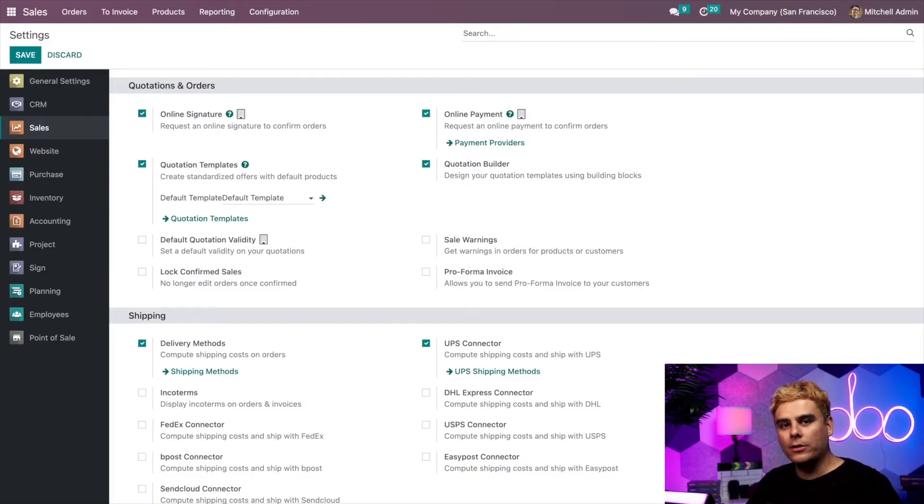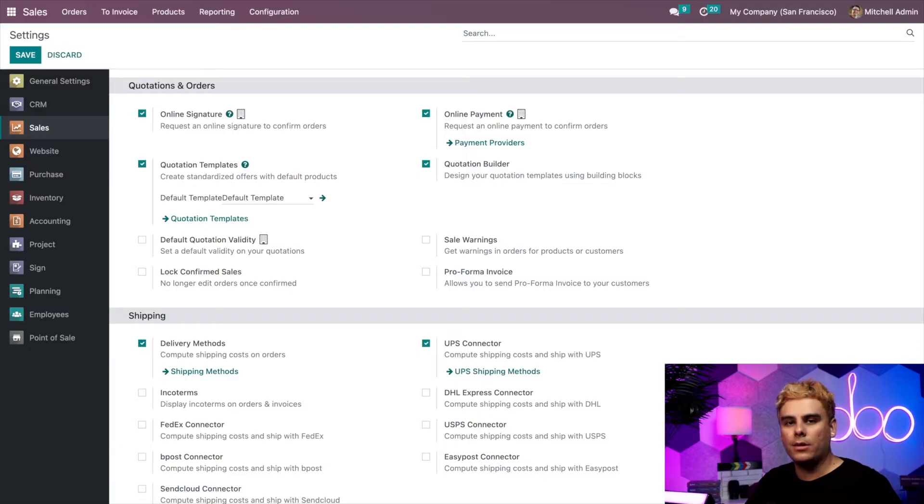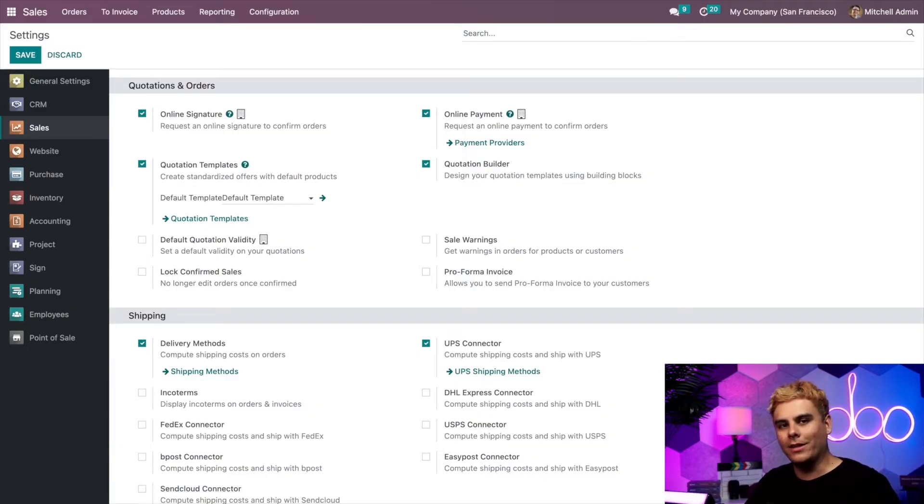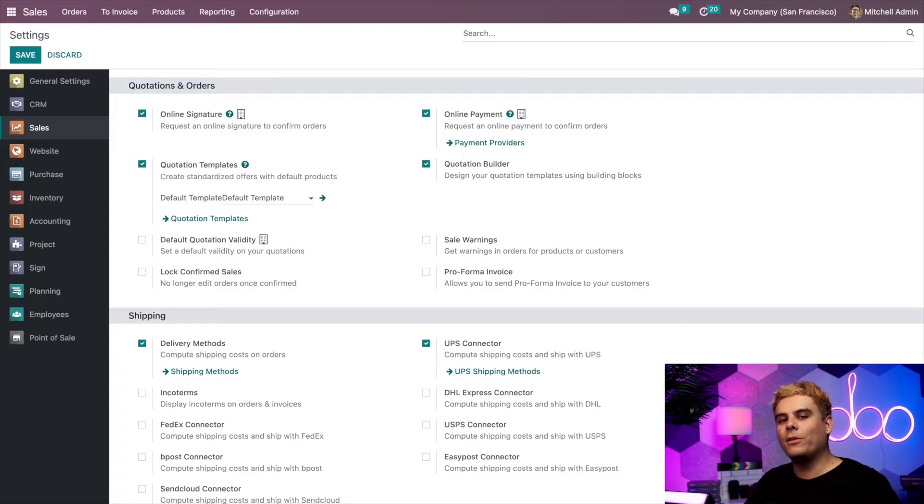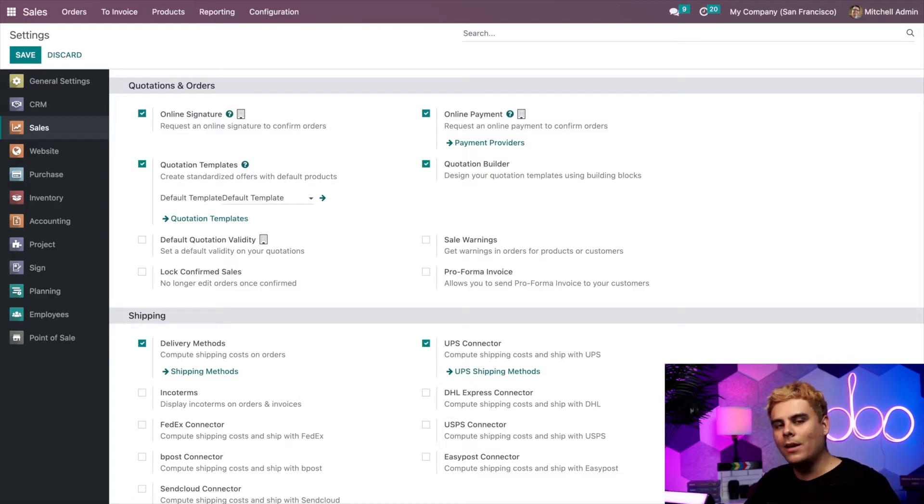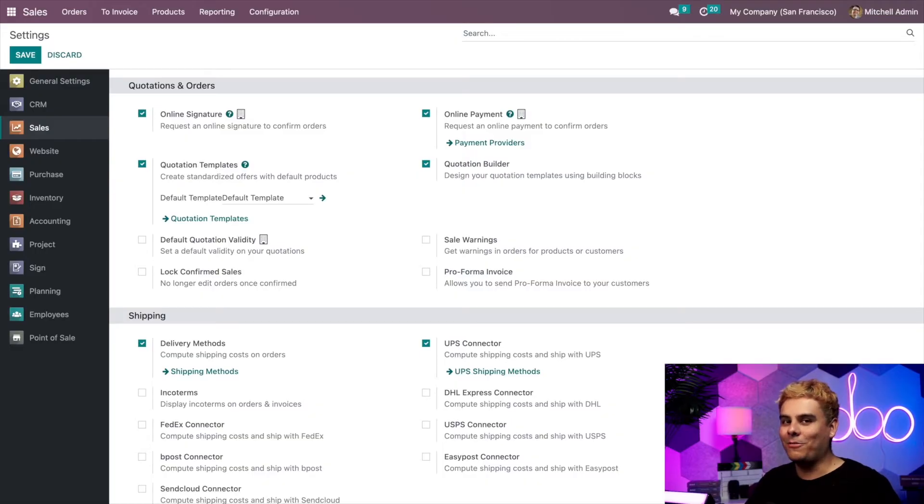Something else that you should be aware of is that you'll need the website application installed in order to use the quotation builder setting. But don't you worry, Odooer, if you don't have that app yet, Odoo will automatically install it for you after you activate that setting, and that's pretty convenient, right? Well, now we can finally move on.